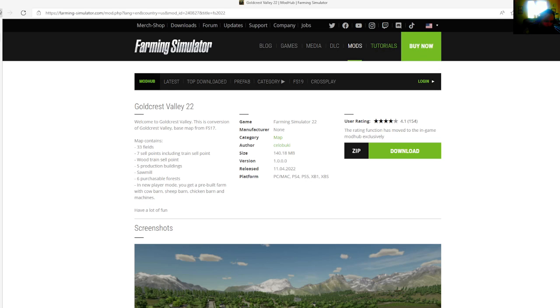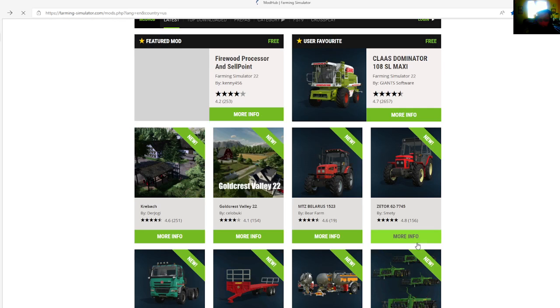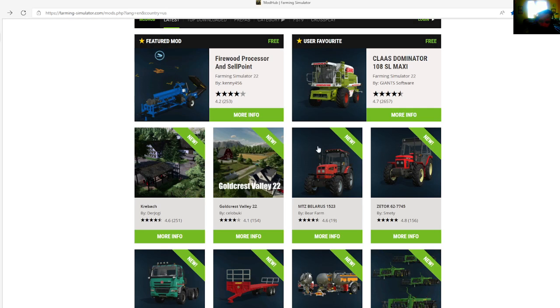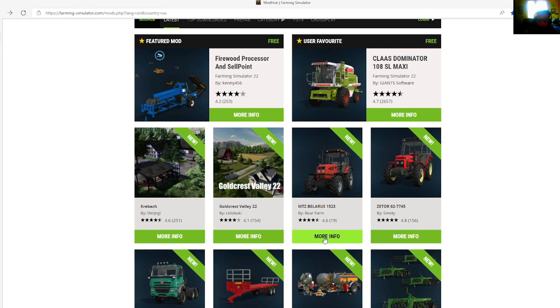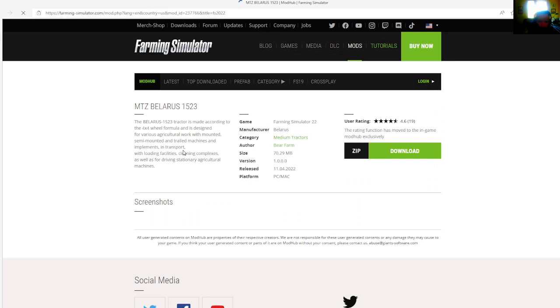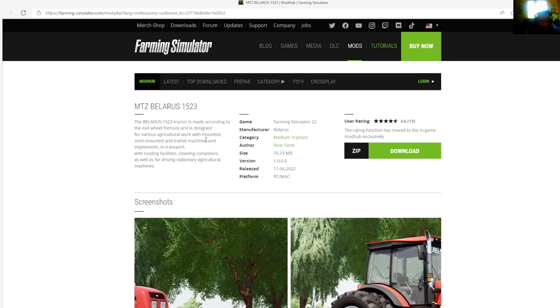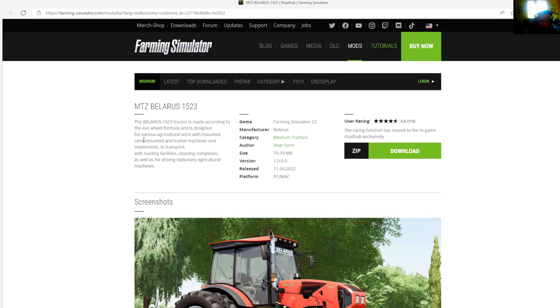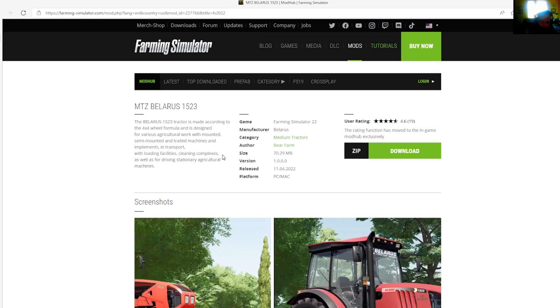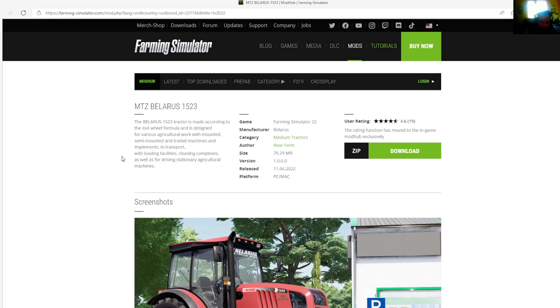Then we have the MTZ Belleros 1523 by Bear Farm. This tractor is 4.6 stars with a user rating of 19. The Polaris 1523 tractor is made according to the 4x4 wheel formula and designed for various agricultural work with mounted, semi-mounted and trail machines.